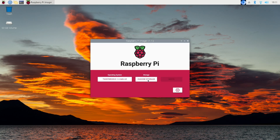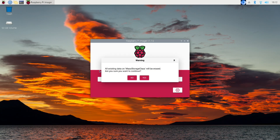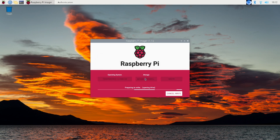Choose your storage. Be sure you choose the right storage — you don't want to overwrite the wrong storage. When you're ready, click write. You're at the point of no return. Read this carefully: all existing data on the mass storage class will be erased. Are you sure you want to continue? If you don't want to continue, click no. If you want to continue, click yes. You'll need to enter your password. The imaging will take a while, but with the magic of video editing, I'm going to speed this up.